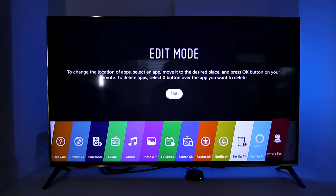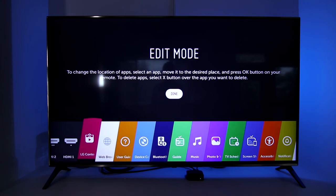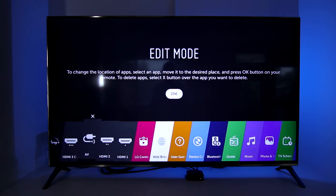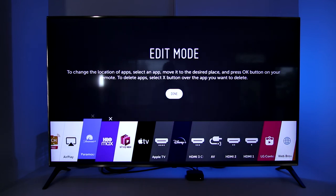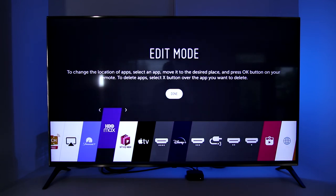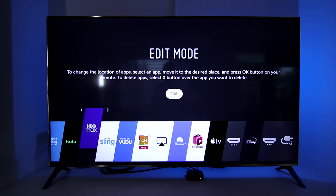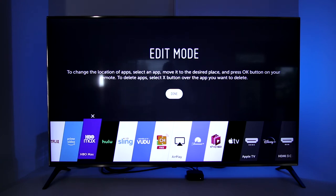Instructions will appear on the screen but you won't need them after watching this video. Recently I installed HBO Max and I want to move it because it's in the middle of the list. So I'll scroll to HBO Max and use the center button on the remote to select it. Now I can use the left and right arrow buttons to change its position. I'll move this closer to my main apps and press the center button on the remote to lock it in place.